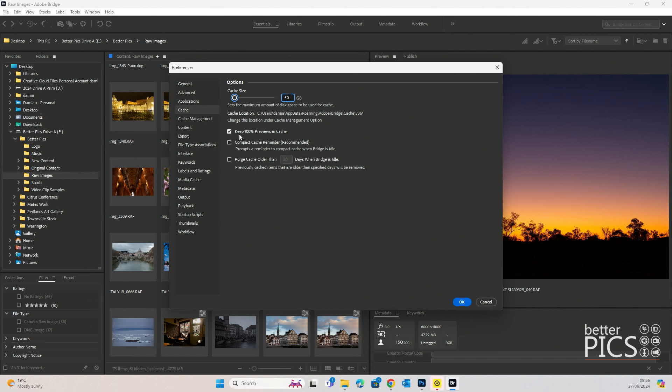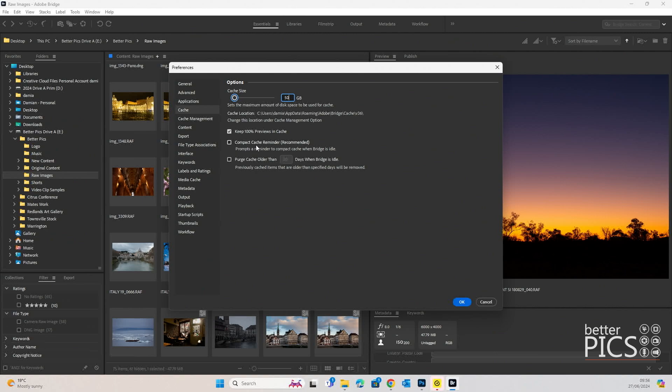There's a checkbox on the keep 100% previews in cache. We've also got the option to compact cache reminder, so it's recommended. I don't have that checked, but I find that I generally look after it on a regular basis anyway. If you do want a reminder, then you just need to check that box.